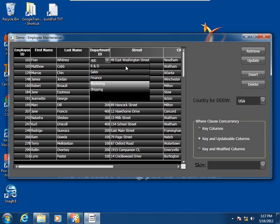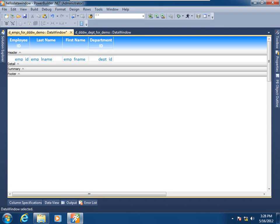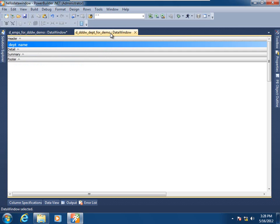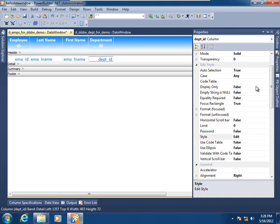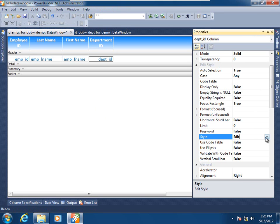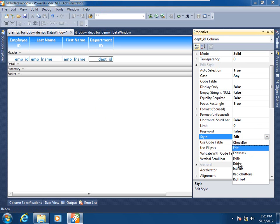In this next demonstration, we'll see how to construct and then assign a data window object as a child drop-down data window. Here we have a data window object that will act as our parent — it is of grid presentation style. Here is a tabular presentation style data window object that will act as our child at runtime, simply displaying department values. Switching to what will be the parent and selecting the department ID column, I'll go to the properties grid and change its edit style from edit (free-form) to drop-down data window.